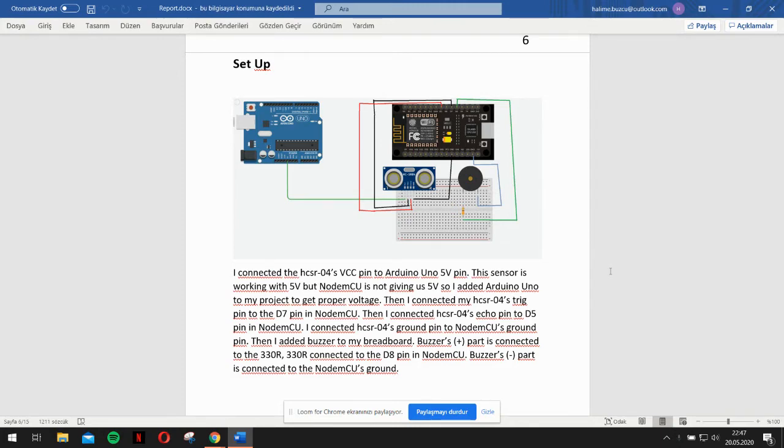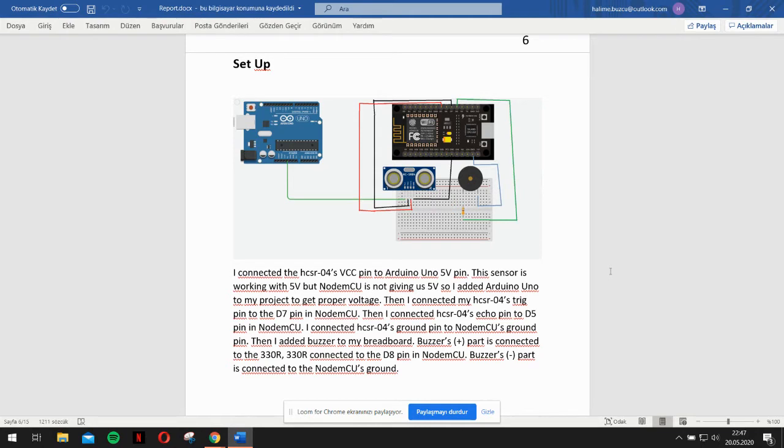Then I connected my sensor's TRIG pin to the D7 pin in NodeMCU. Then I connected my sensor's echo pin to the D5 pin in NodeMCU.